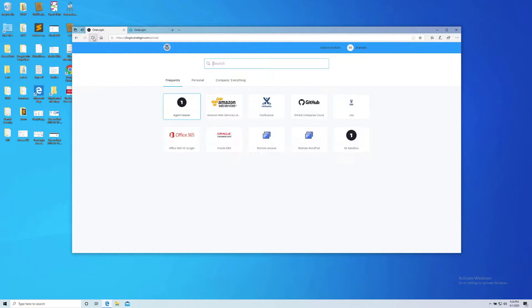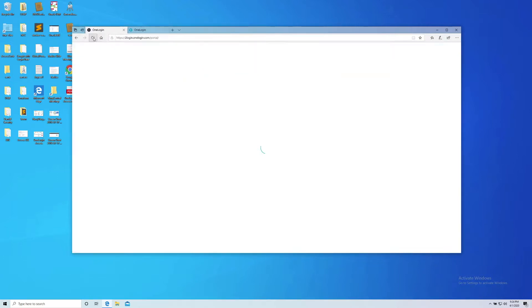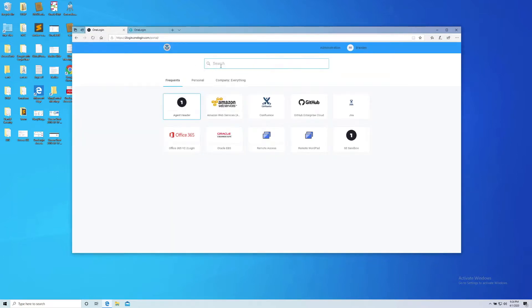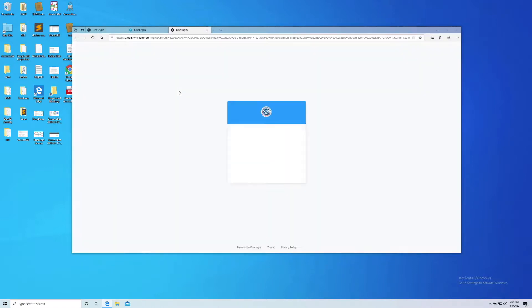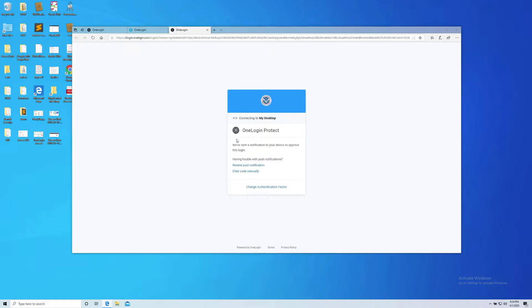So if I go over here is my OneLogin user, I do a quick refresh. I'm going to click my desktop—there's my icon. I click on my desktop, I get my prompt for my OneLogin Protect for my MFA. I click accept on my phone.